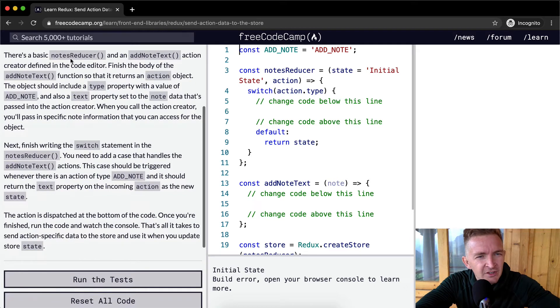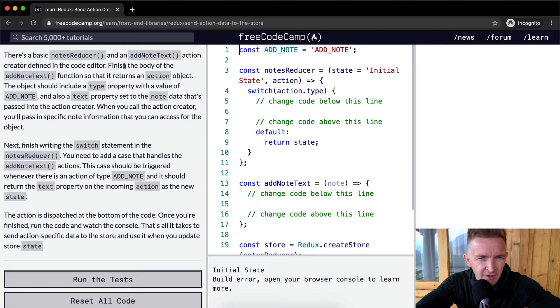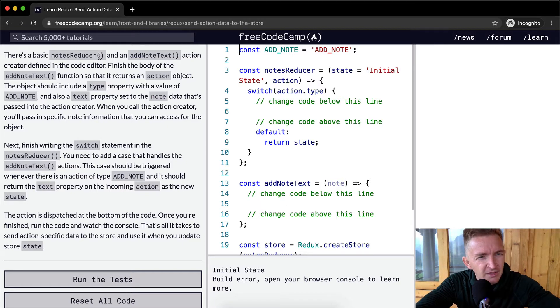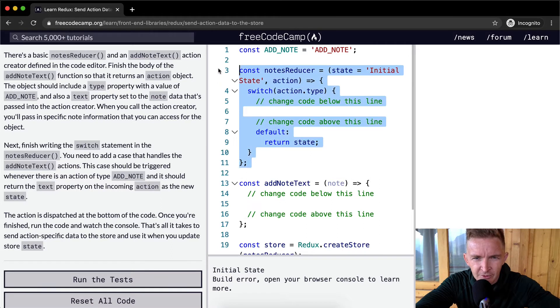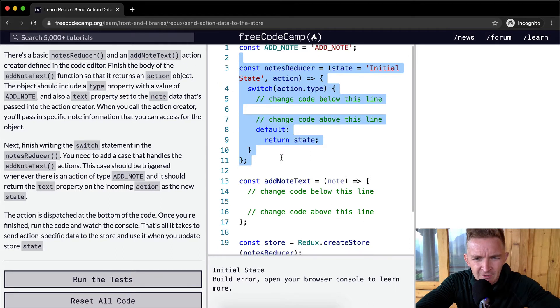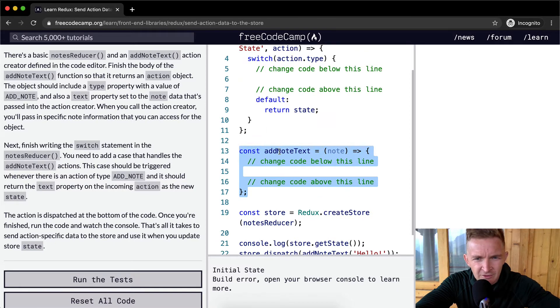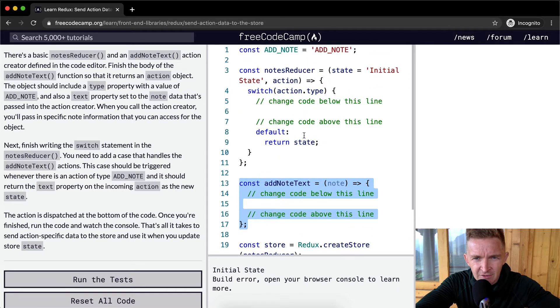There's a basic notes reducer and an add note text action creator defined in the code editor. Finish the body of the add note text function. So here's our notes reducer and an add note text action. This is an action and then this is a reducer.